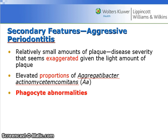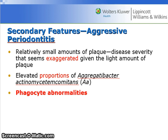Secondary features include relatively small amounts of plaque compared to the severity of the disease. In other words, the disease severity seems exaggerated given the light amount of plaque. There are also elevated proportions of Aggregatibacter actinomycetocomitans, or AA, and there also seem to be phagocyte abnormalities present.